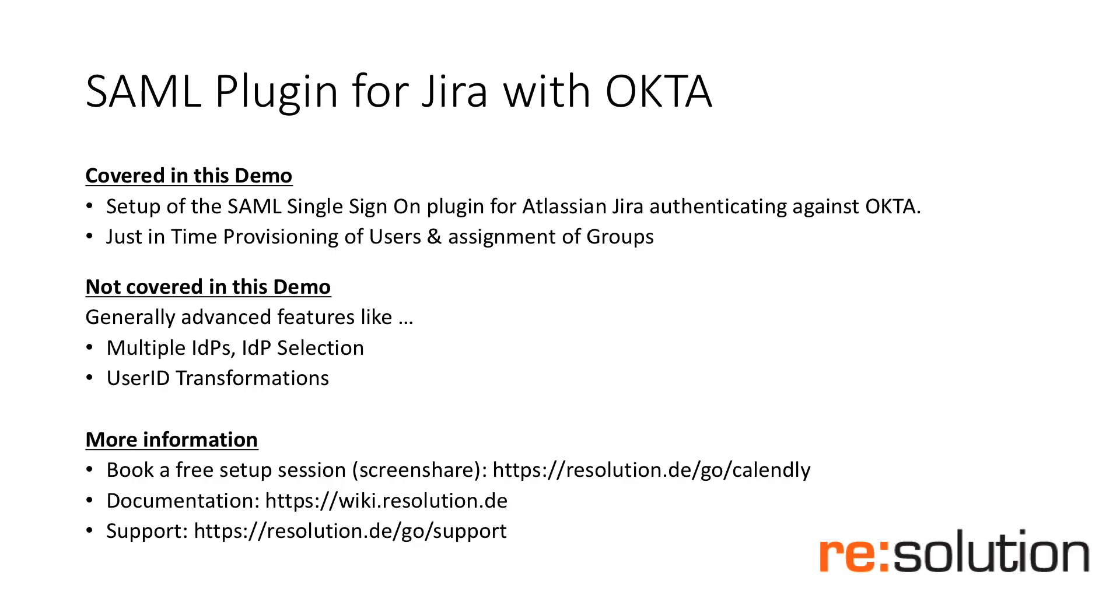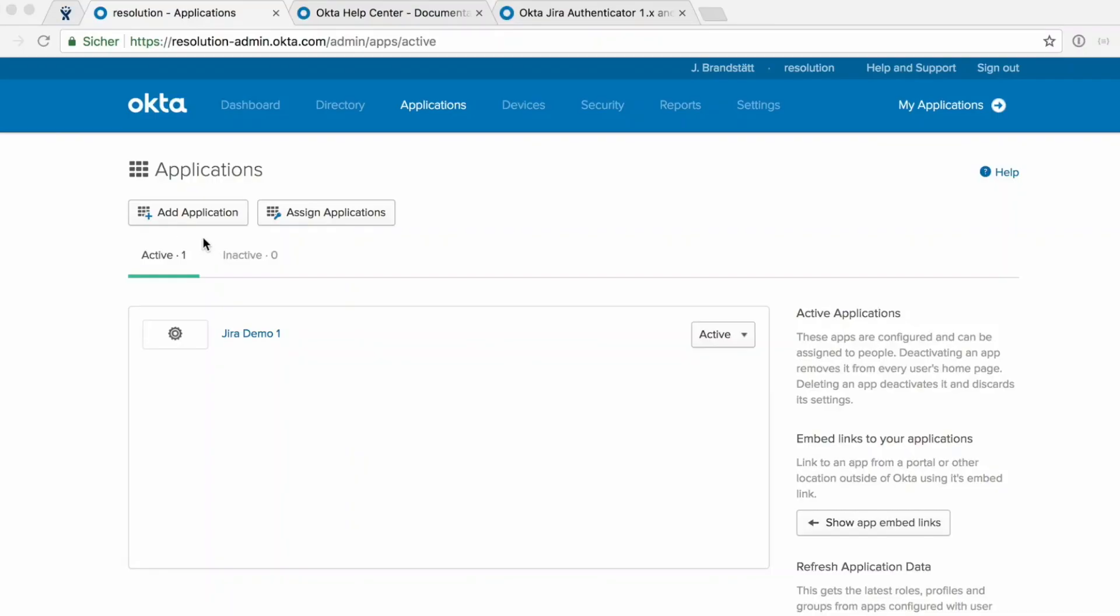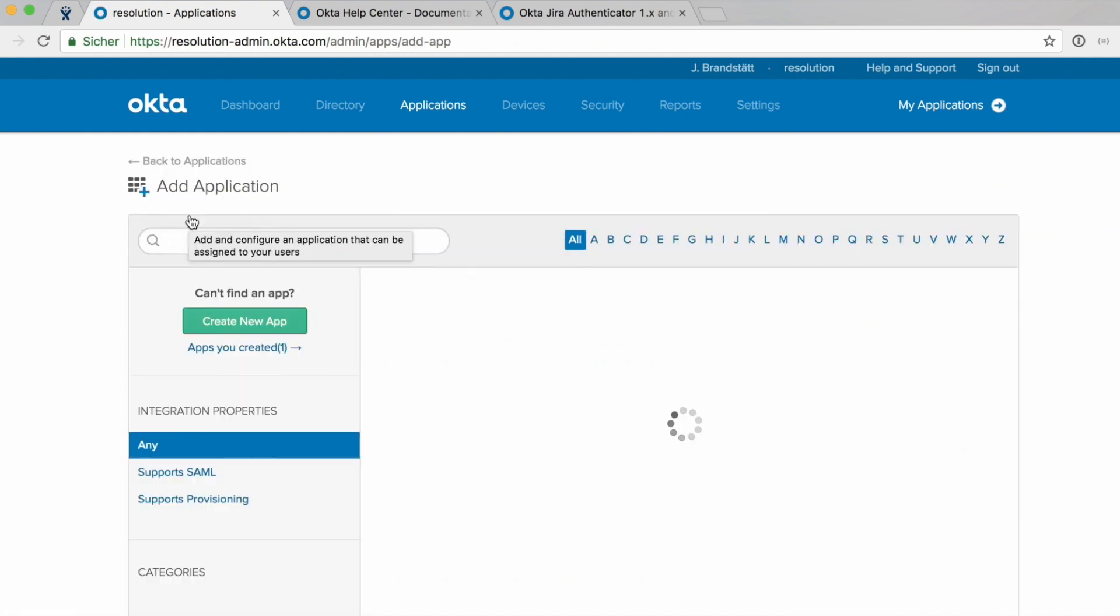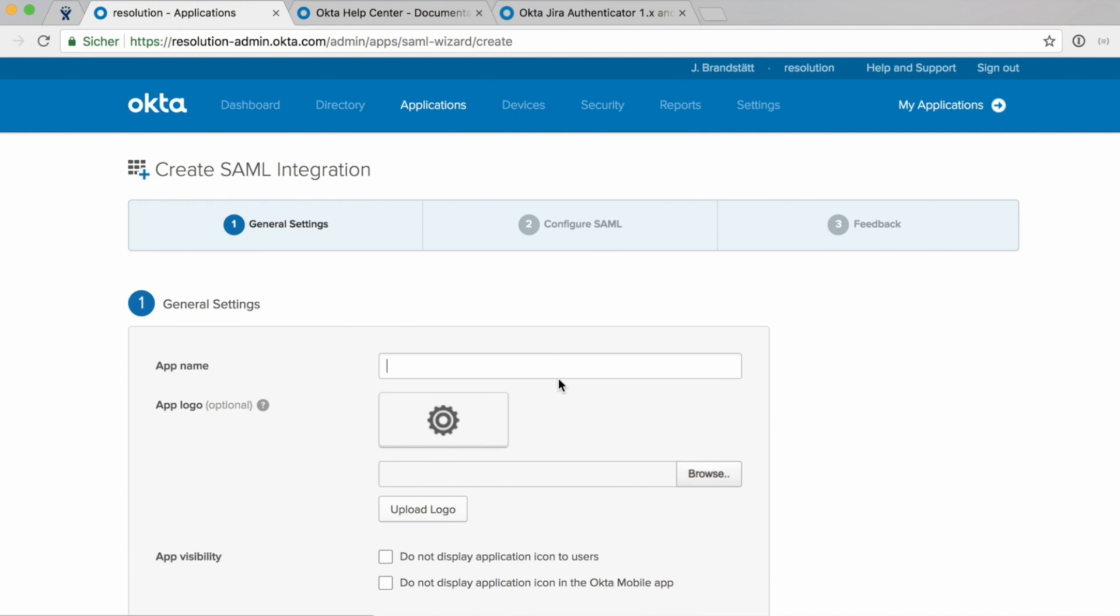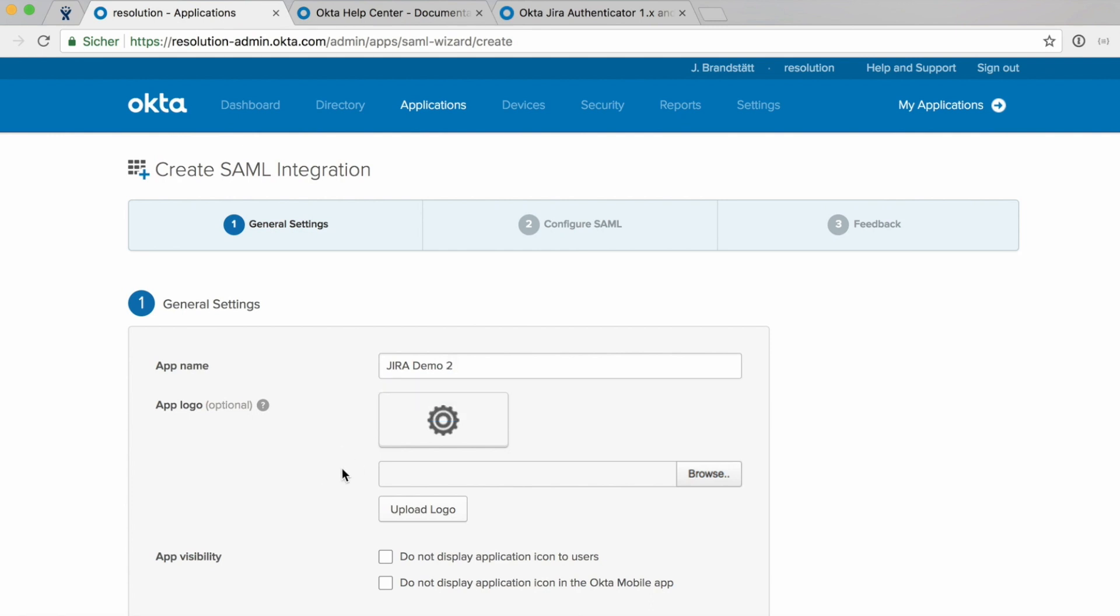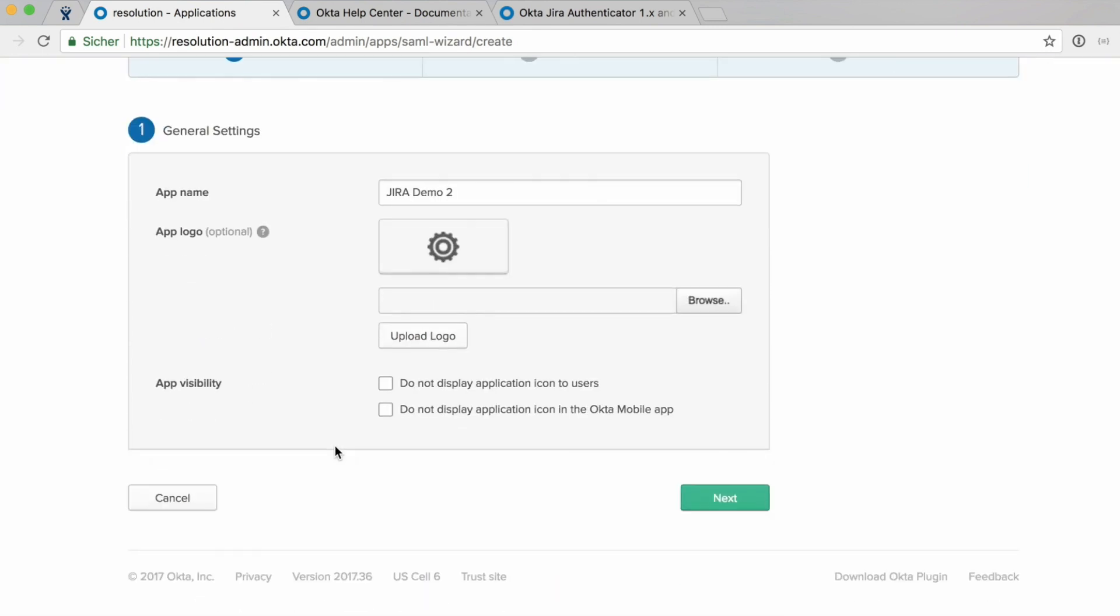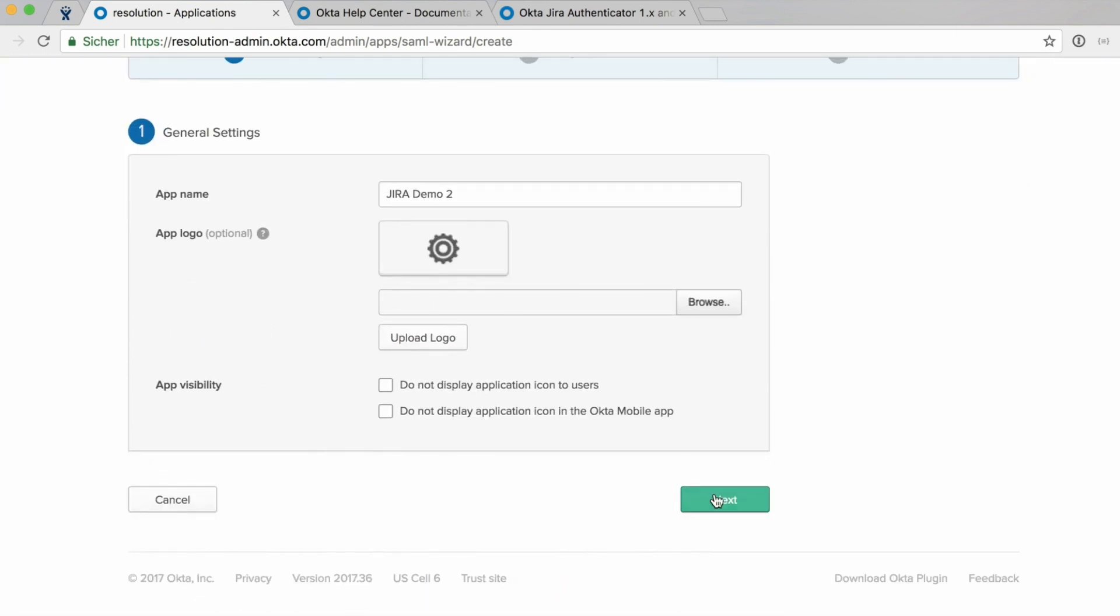You need to log into your OKTA account as an admin. Go to Applications, then Add Application. Create New App. And then you need to select SAML 2.0. Create. And the app needs a name. Let's call it Jira Demo 2. Next.